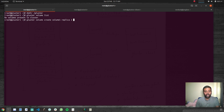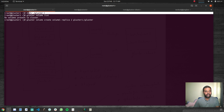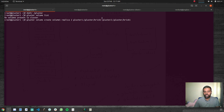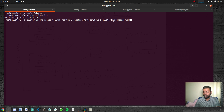Now specify the bricks. Since I specified two replicas I need two bricks. The first is `gluster-one:/gluster/brick1` and the second is `gluster-two:/gluster/brick1`. I'm creating a brick called brick-one in both storage nodes. This `gluster volume create` command can be run on any node in your storage pool — it doesn't have to be gluster-one or gluster-two; you can log into any storage node and run it.